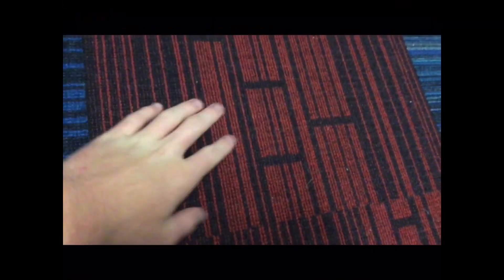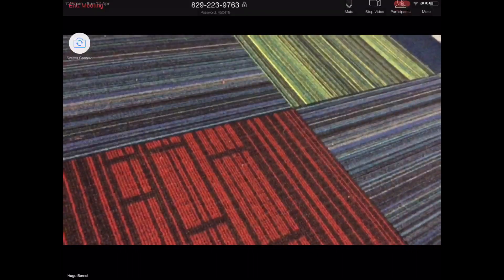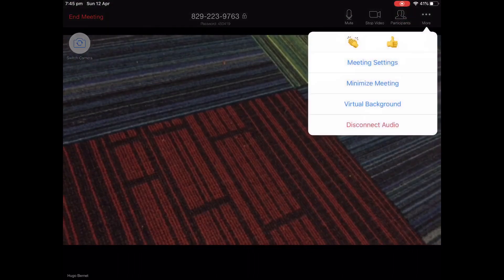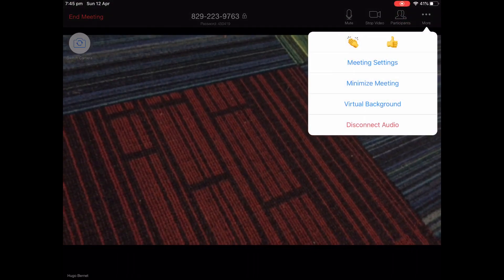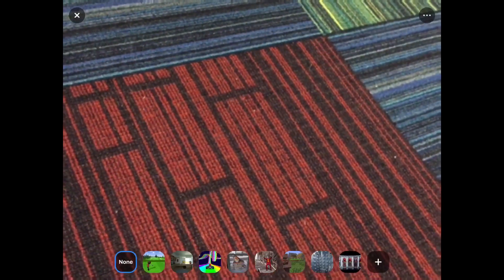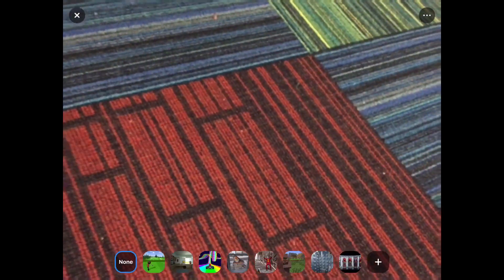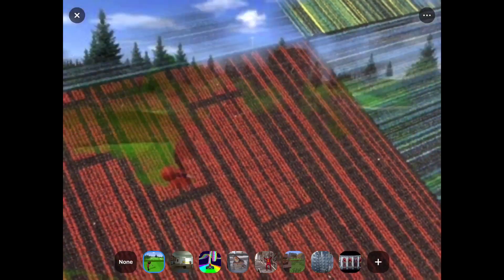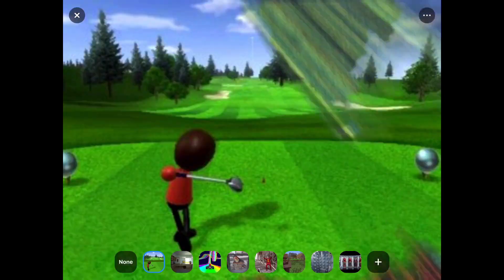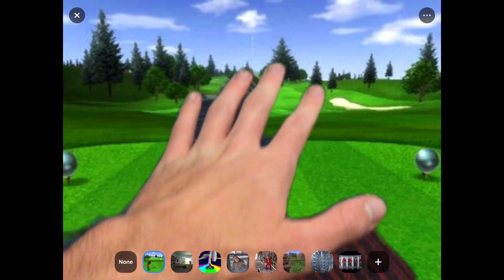Here we are — we've got no background on currently, as you can see, it's just the current background. Now you're going to tap on the More button on the top right, which will then show you Virtual Background. Tap on that.